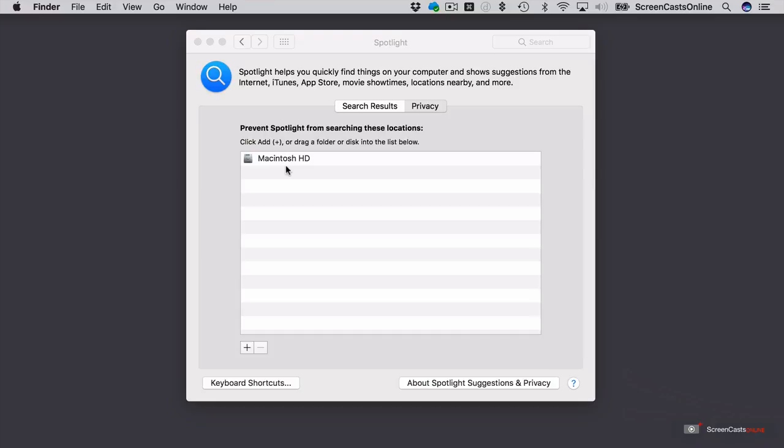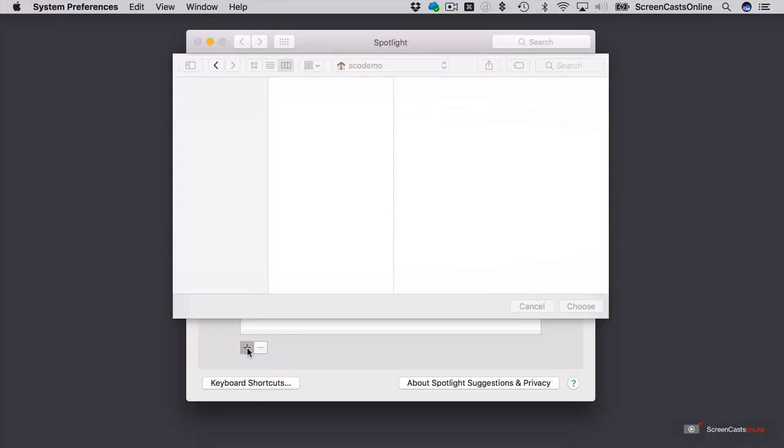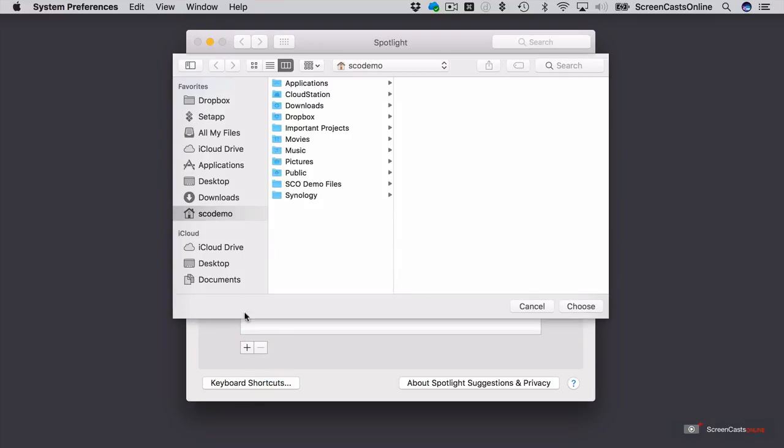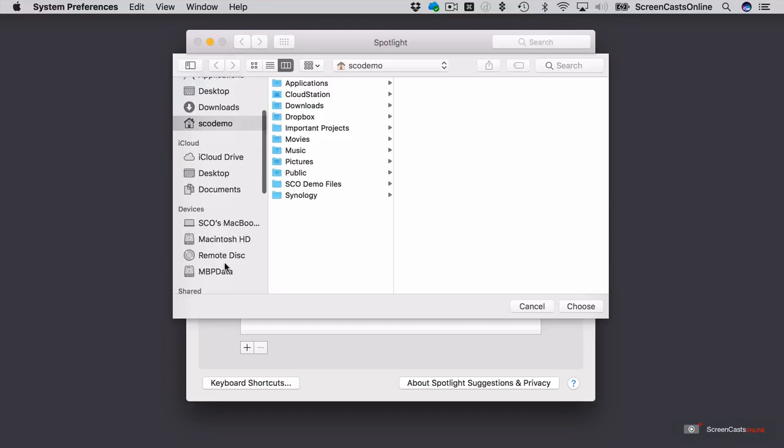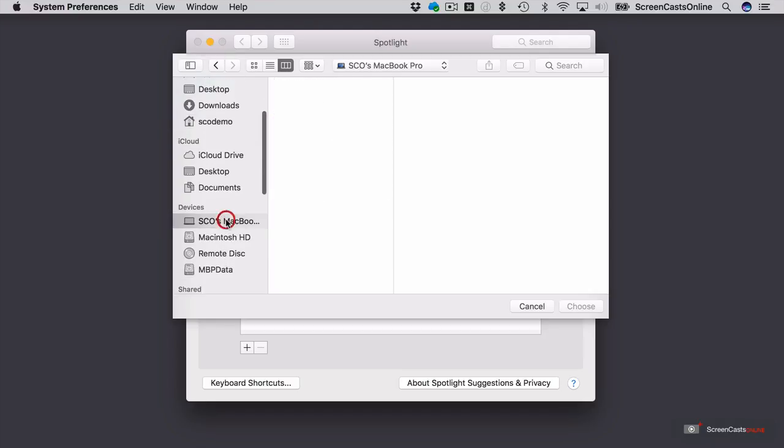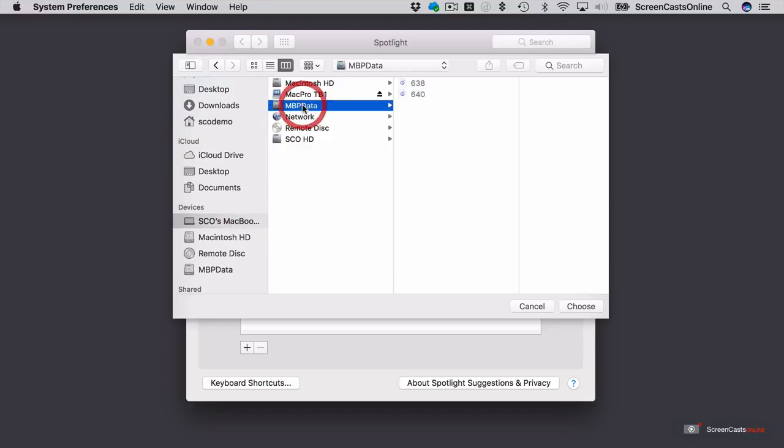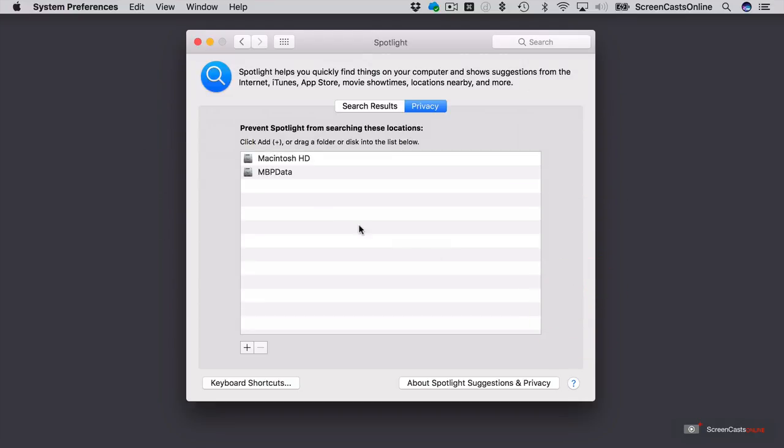So I don't want it to search on there. Consequently, I've actually included it in this list. If I want to exclude that third partition, if I hit the plus button, and if I go to my machine in the sidebar and I select MBP data, that's another partition. I'll just say Choose. So any data held on that partition is now also excluded from Spotlight searches.